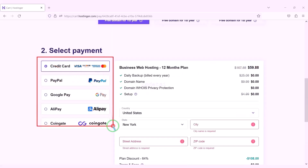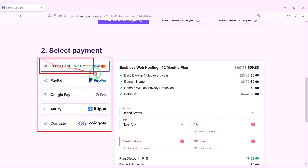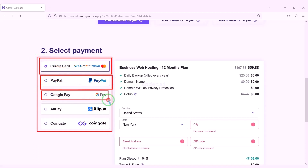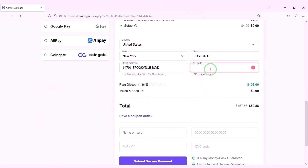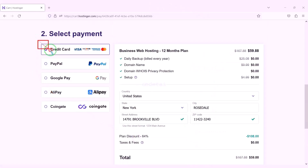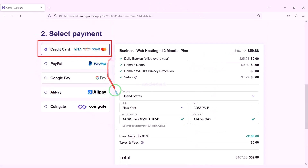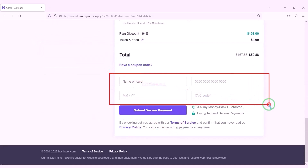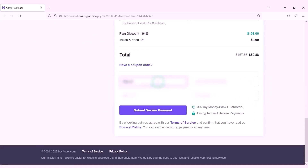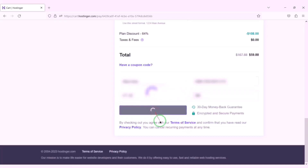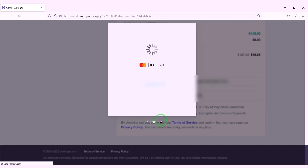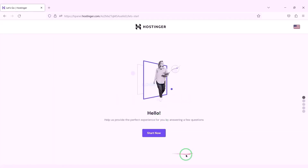We can purchase domain hosting using many international payment gateways. You can use your preferred payment gateway. We need to submit account information here to make payment. For example, we will now pay by banking card, submitting the correct card information and confirming the payment by clicking the button. Our payment is complete and we will now click on the Start Now button.